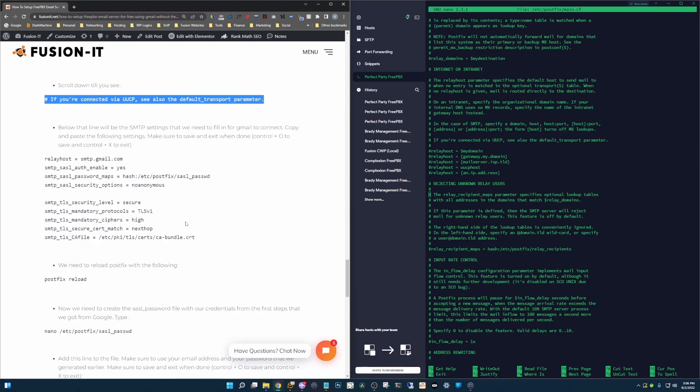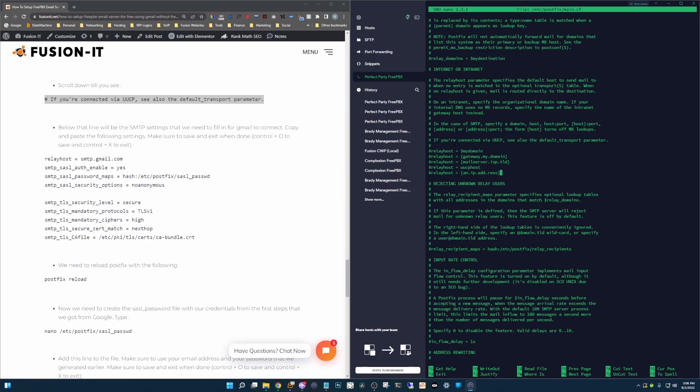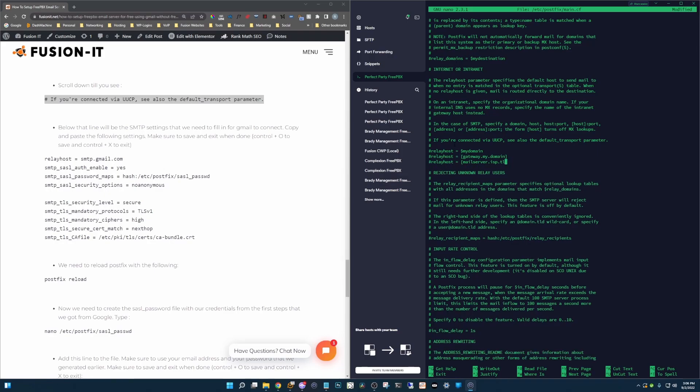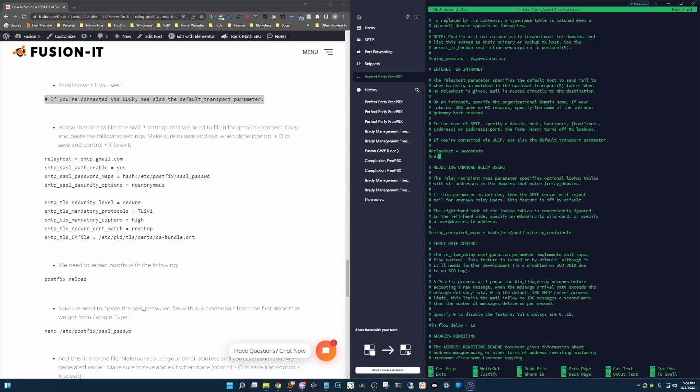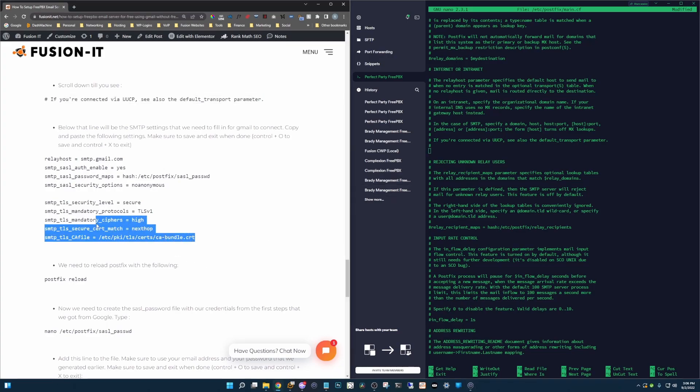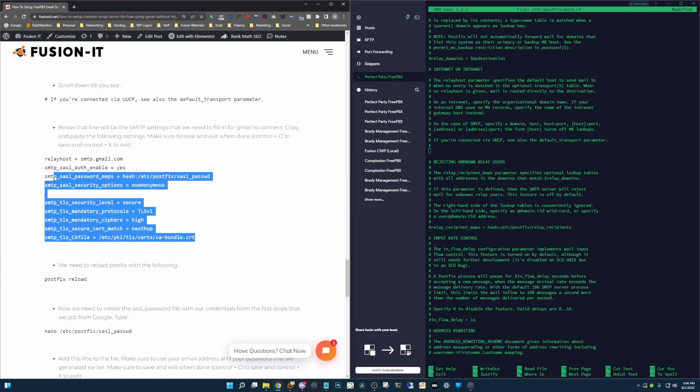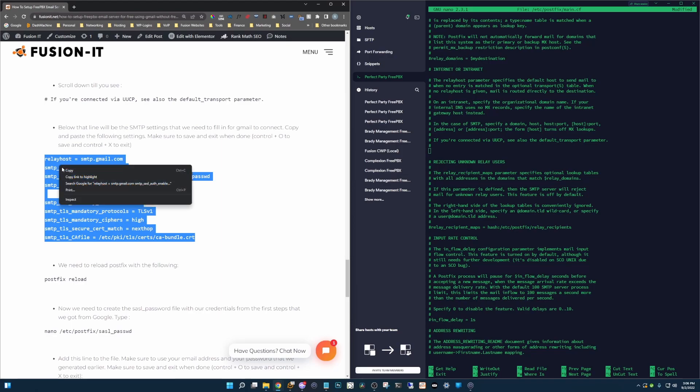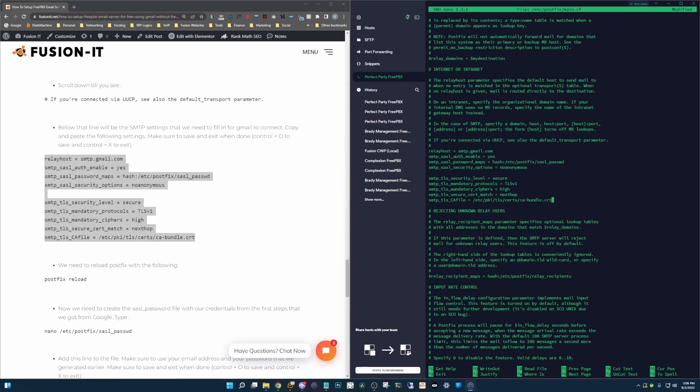Below that line are the settings that we're going to have to put in here. So what I usually do is delete everything from here back. Alright, and then we're going to copy all of this. We are going to paste it in there just like that.